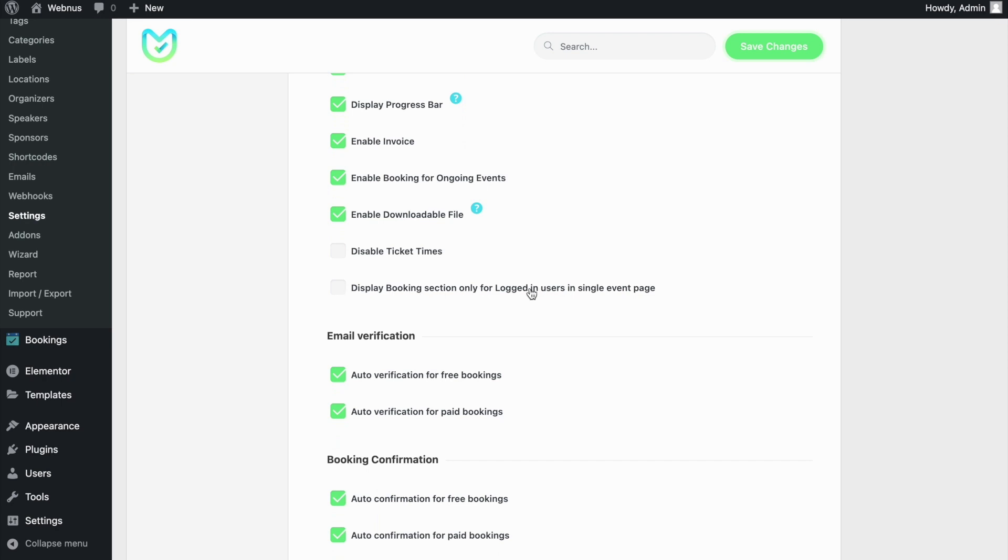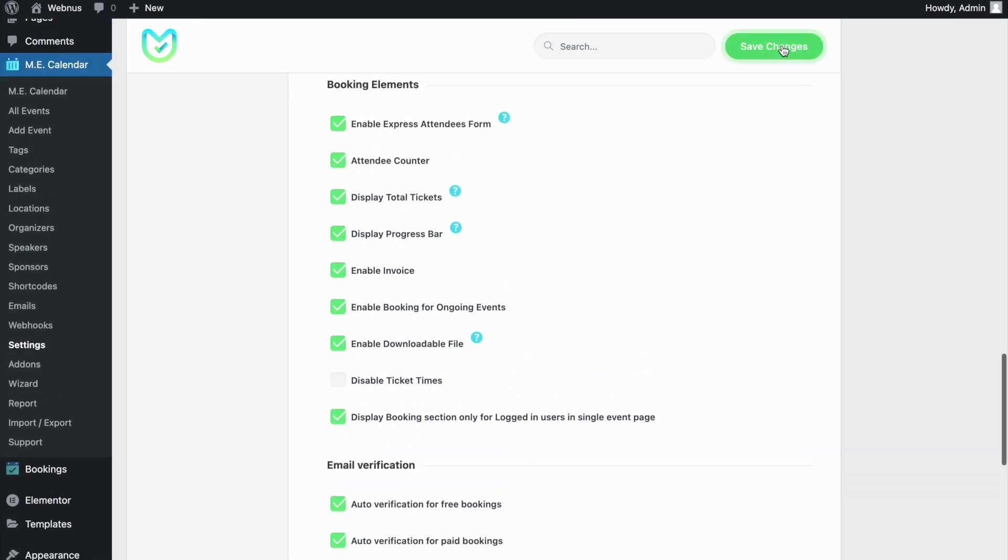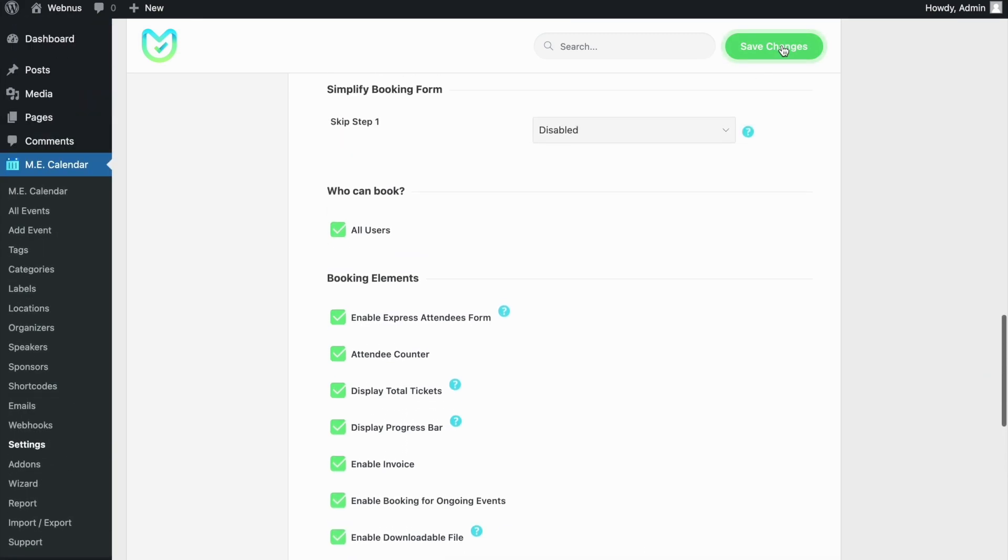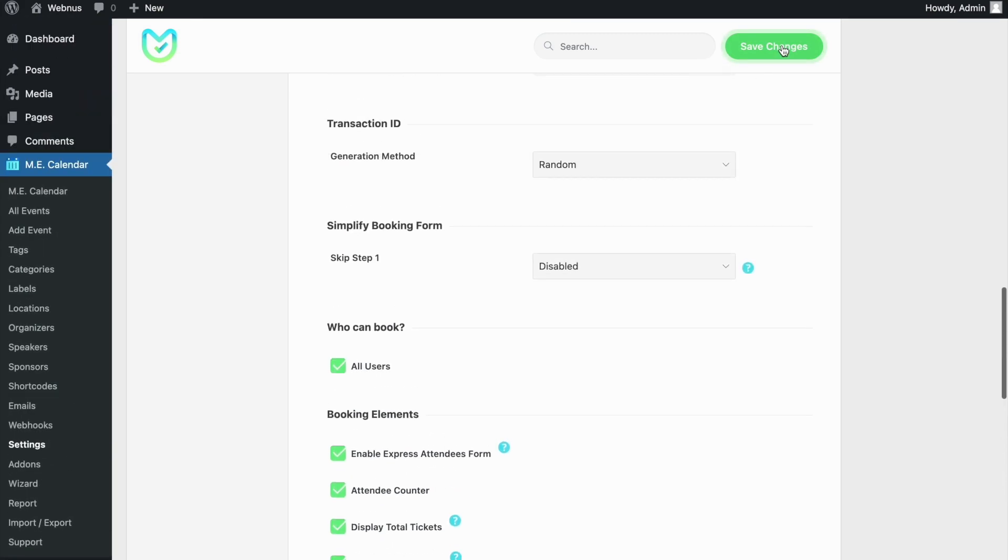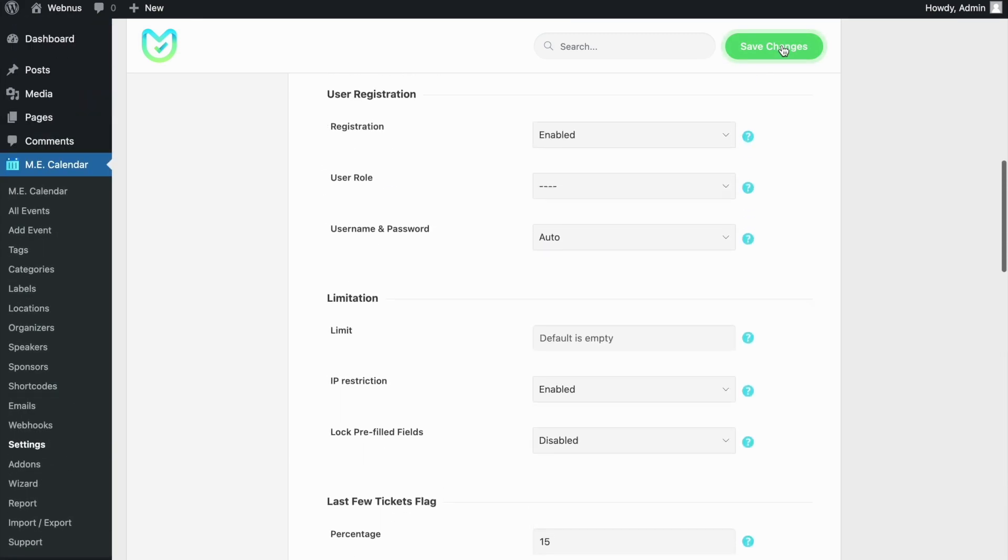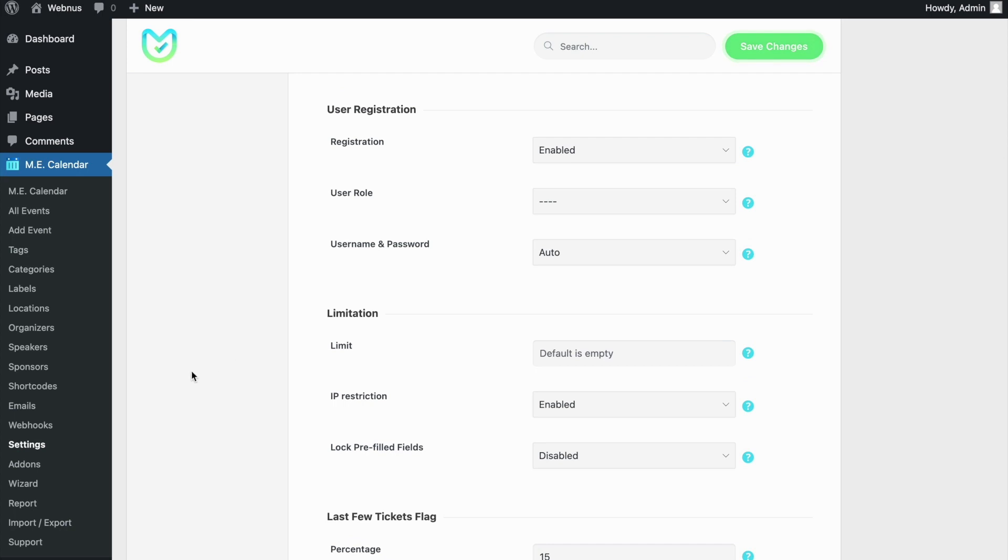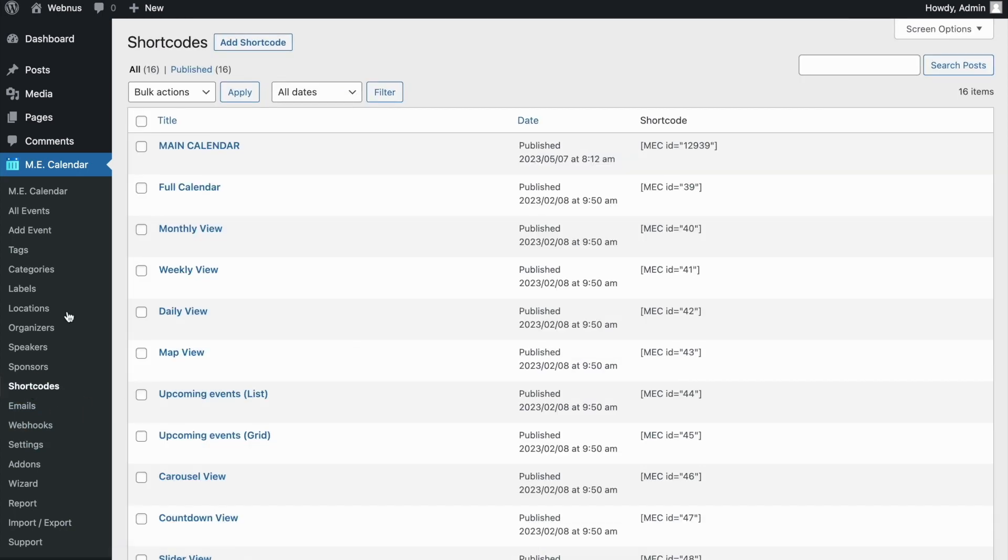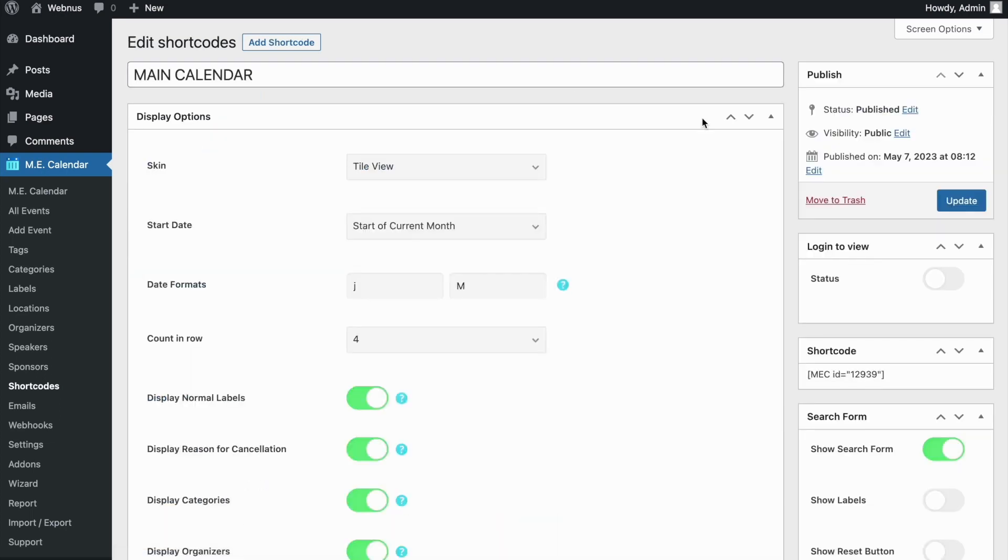This can also be done for calendar shortcodes. If we open one of our shortcodes, we can activate the Login to View option so that events are only displayed to logged in users for our calendar, and guests won't be able to view them in that case.